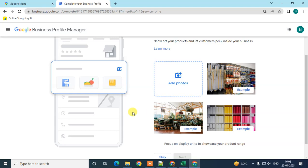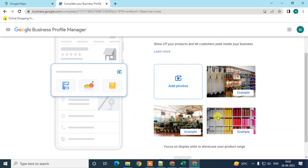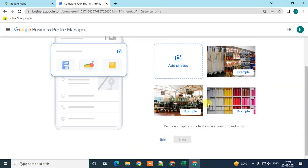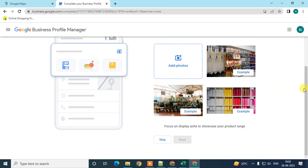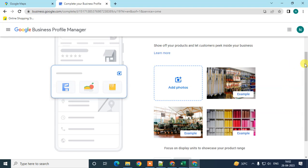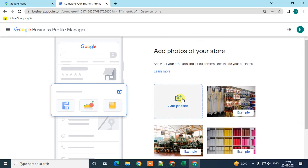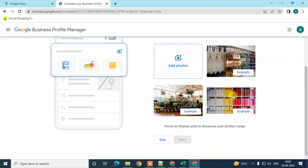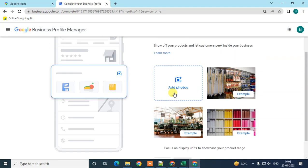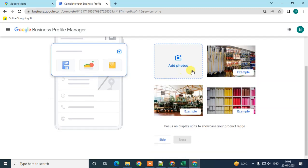You can add photographs of your business, store, or company. An example is shown here. Click 'Add,' find your photos from your device, upload them, and click Next. I'll skip this step.